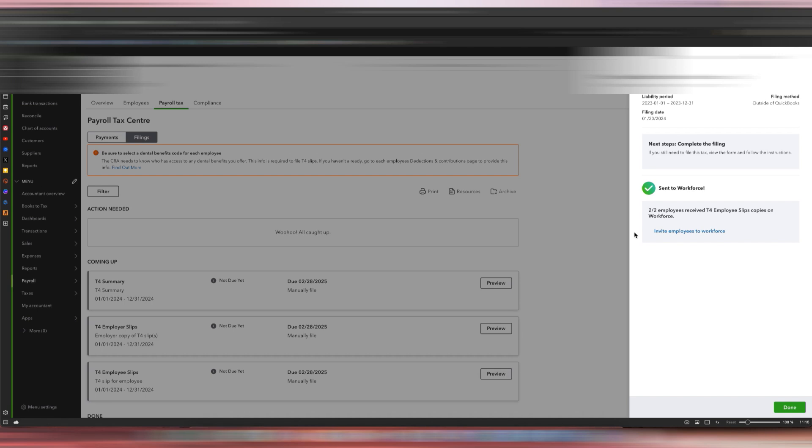Your employees will be able to see the copy of their T4 slips when they sign into QuickBooks Workforce. If your employees or you don't know how to log into QuickBooks Workforce—I get this question a lot—I will link the login screen link down below where you can log into QuickBooks Workforce.